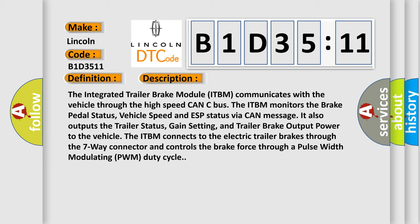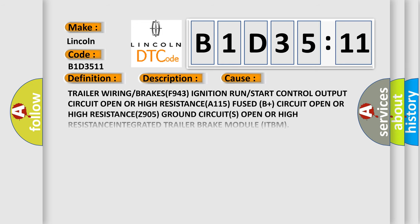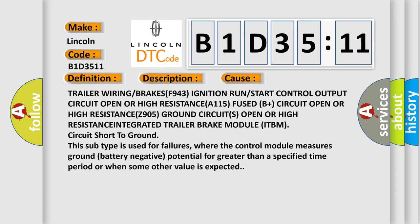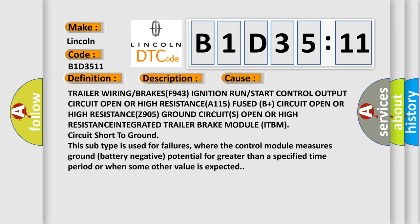This diagnostic error occurs most often in these cases: Trailer wiring or BRAKESF-943 Ignition Run or Start Control Output Circuit Open OR High Resistance A-115 Fused B-Plus Circuit Open OR High Resistance Z-905 Ground Circuits Open OR High Resistance.